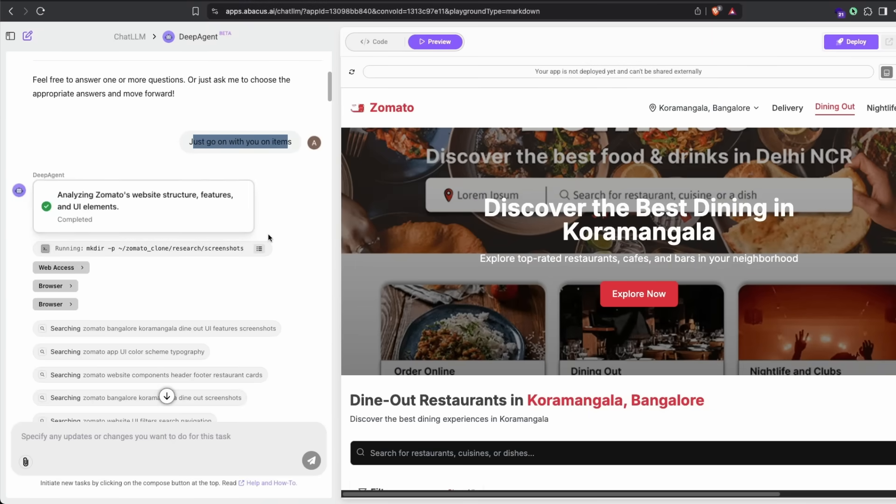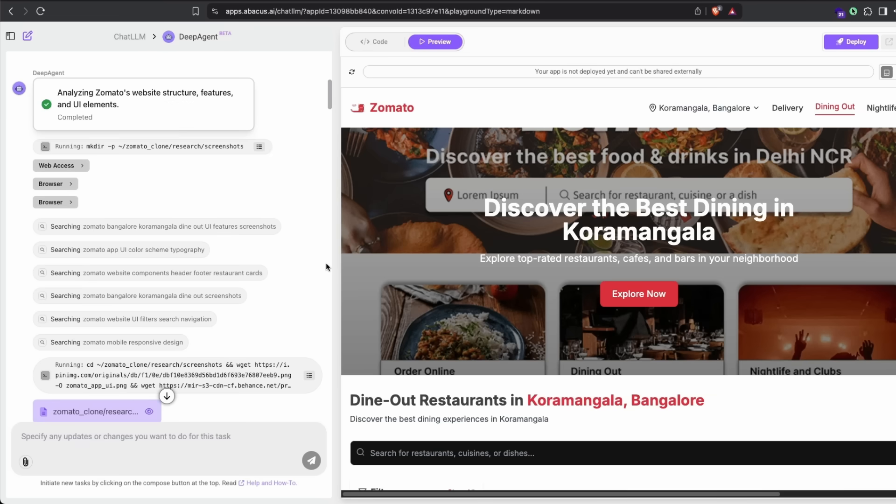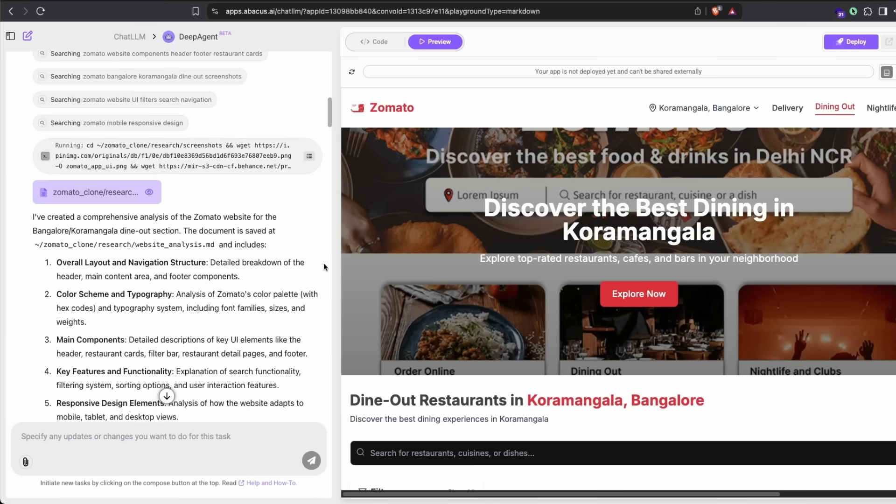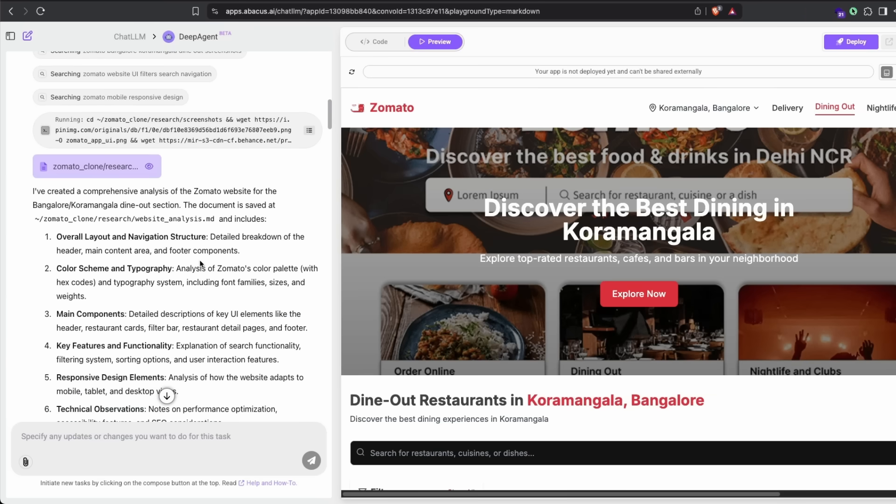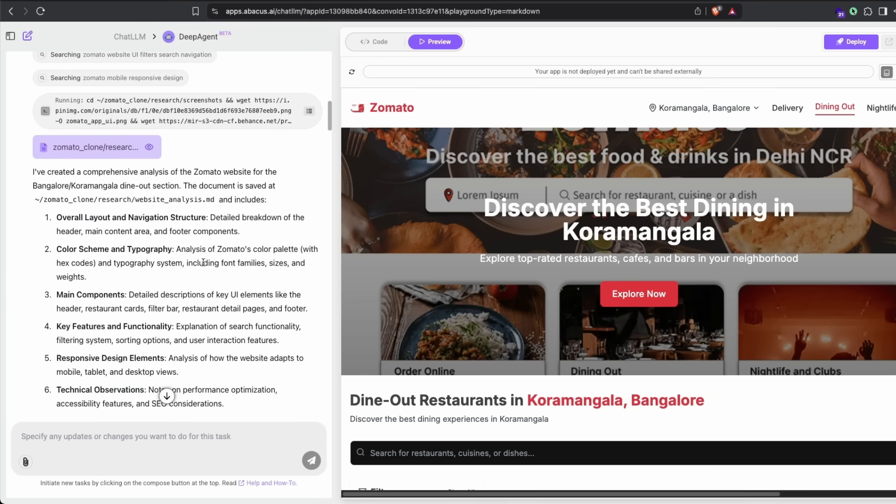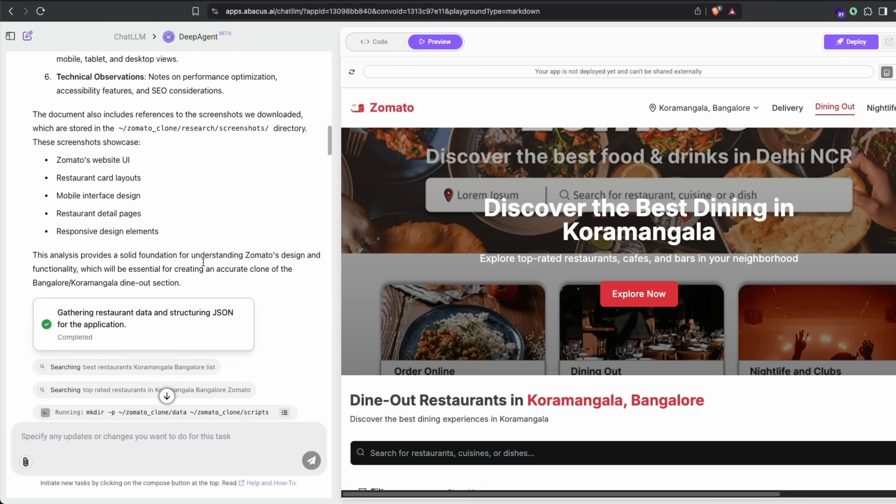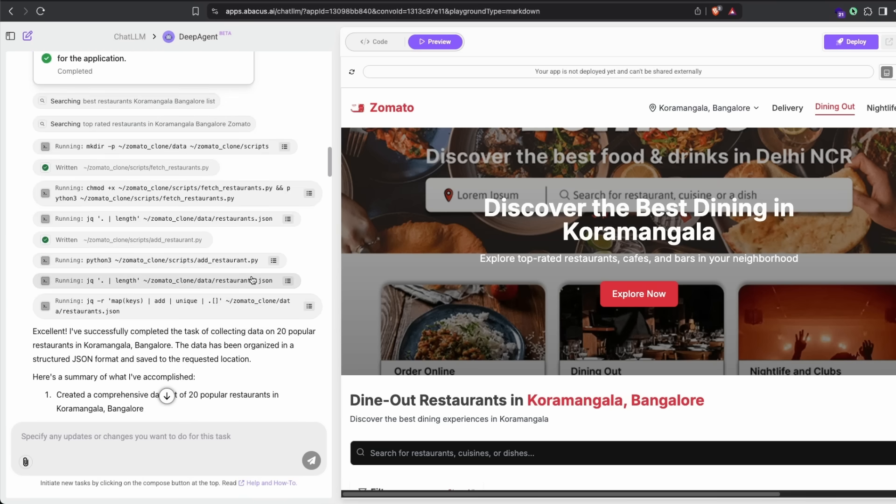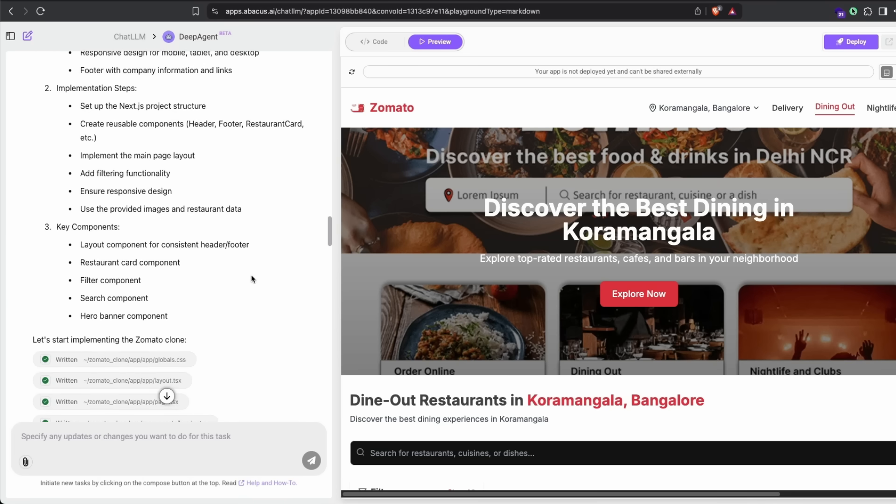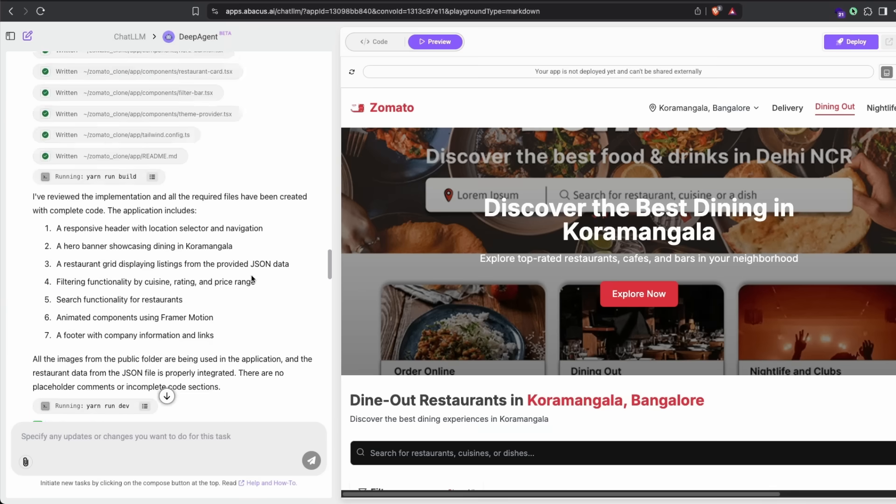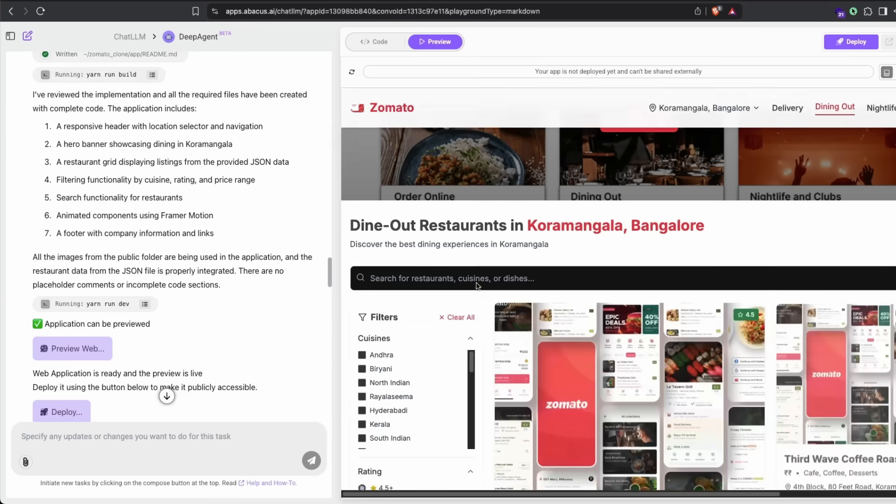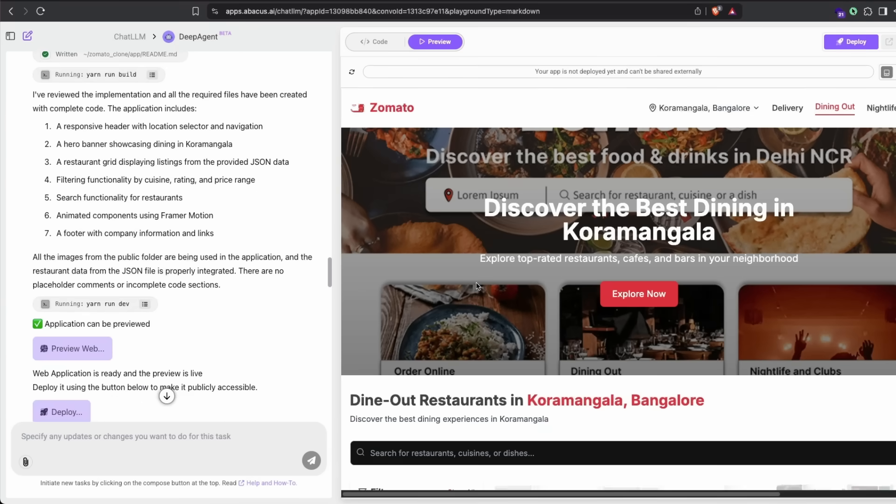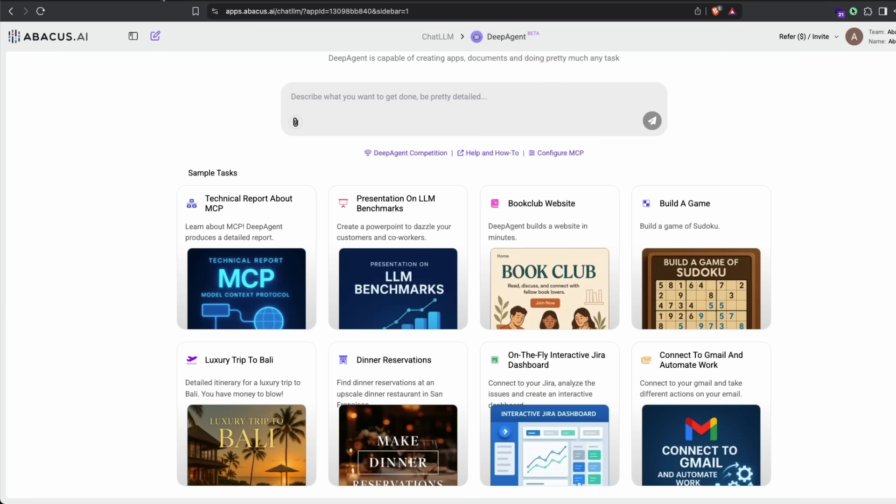Then it started doing everything one by one. It started analyzing the structure, copying the content, getting content from the internet when it couldn't crawl, and then created the entire layout, color scheme, typography, and components. Once everything was there, all it had to do was add the data to the website. Then the website is available for us to preview. If you want to deploy it, you can just go ahead and deploy it.